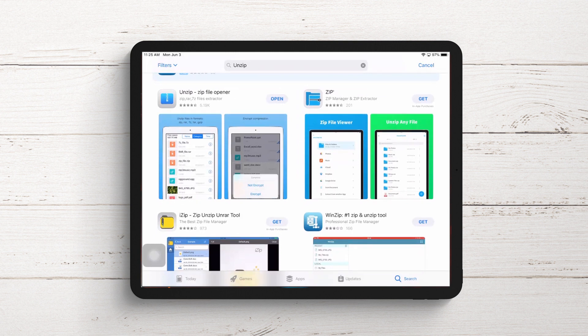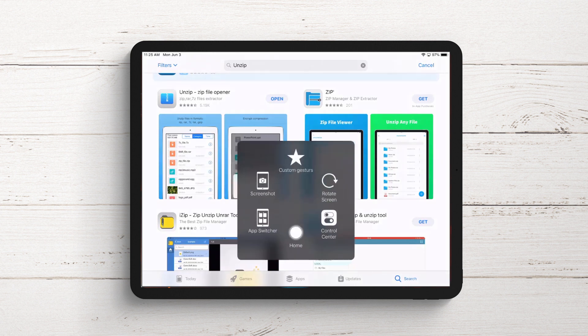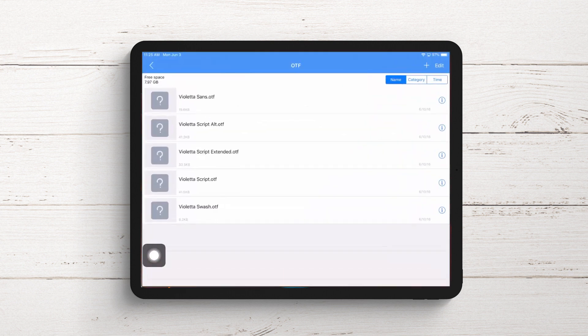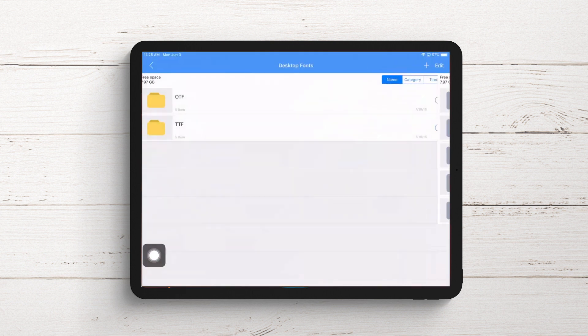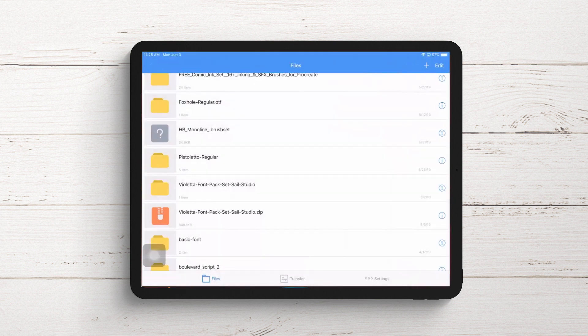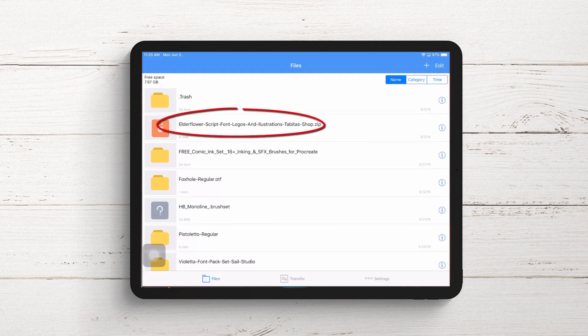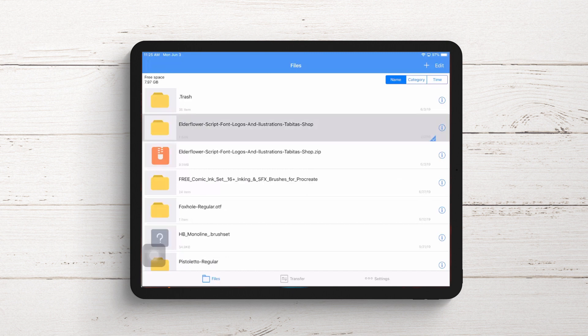I've already downloaded the other font we're installing - the Elderflower font. Let's go to the unzip application. I'll navigate back to the files list, and here's the Elderflower zip file I've already downloaded. I'll tap on that to unzip everything. Now that it's unzipped, I can install it into Procreate.